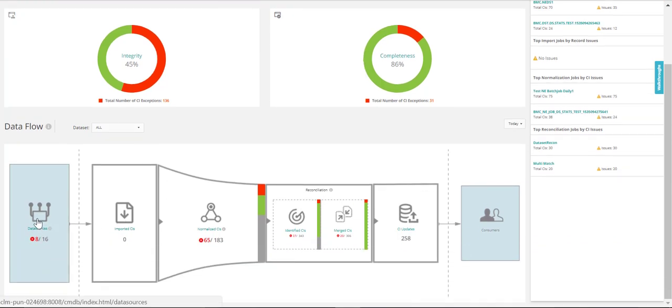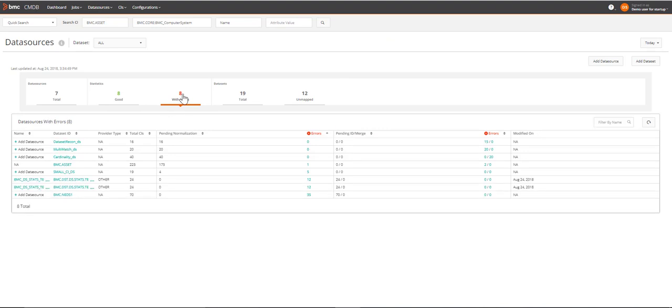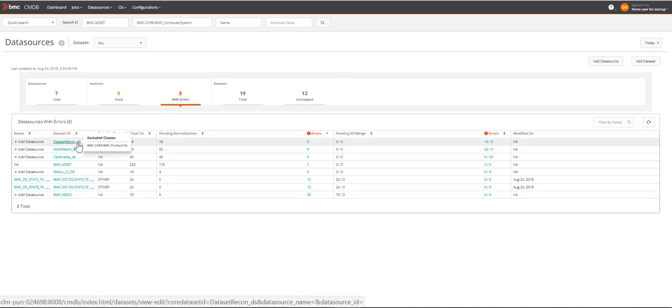Under the Data Flow section, you can click Data Sources to view the details of the classes and CIs that were excluded for the calculation.